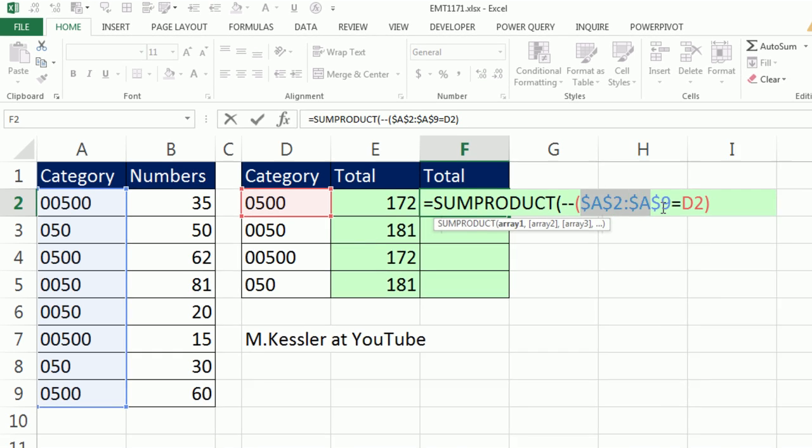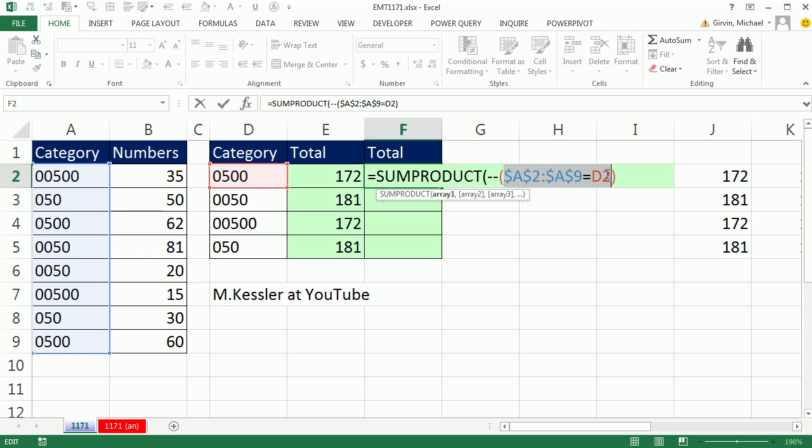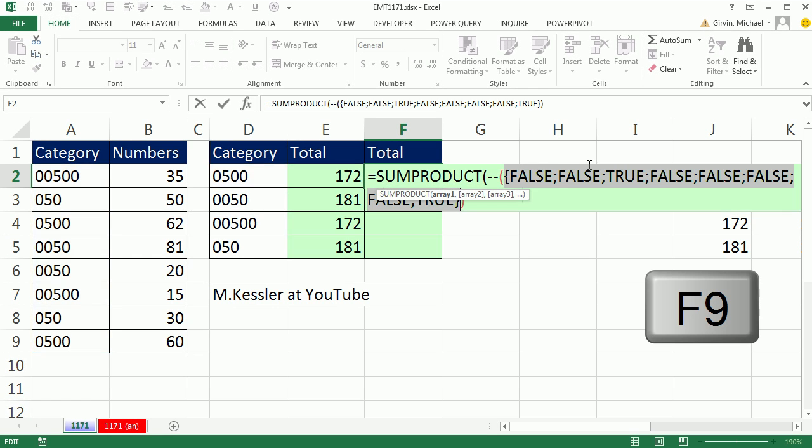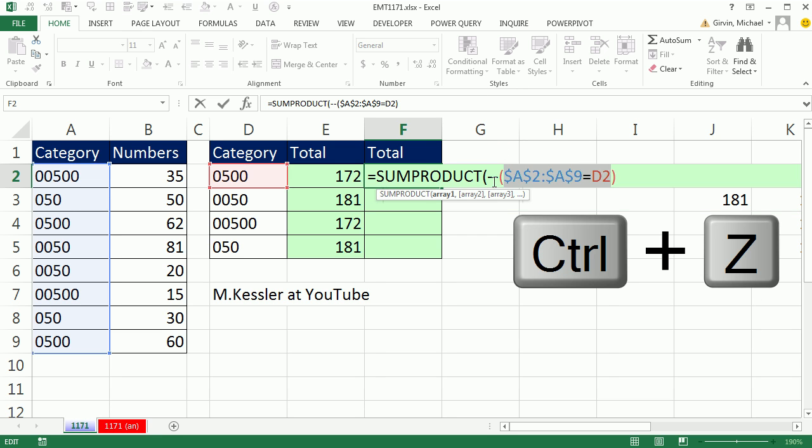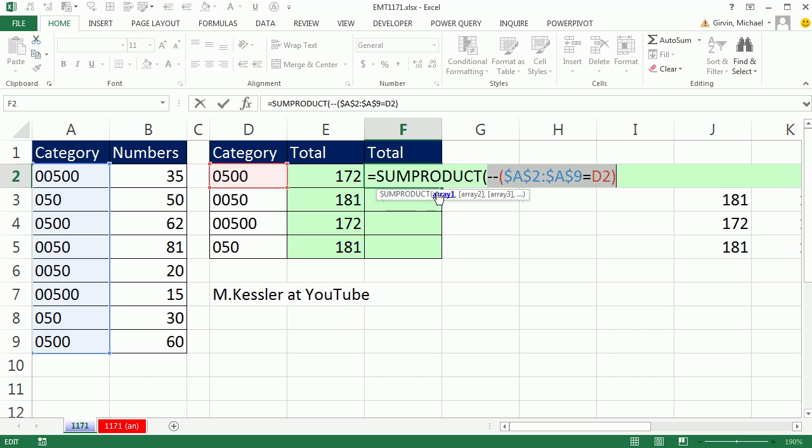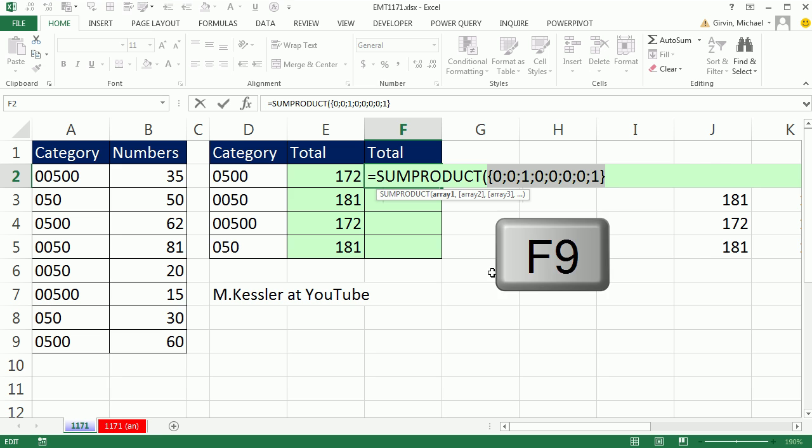Now, actually, if I highlight this in F9, falses and trues. Hey, wait a second. SUMPRODUCT can't understand that. Control Z. But SUMPRODUCT will have no problem using the double negative to convert them to 0s and 1s, F9. SUMPRODUCT will read that fine.